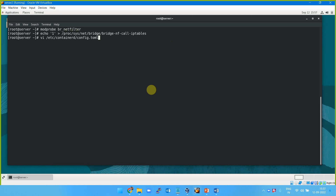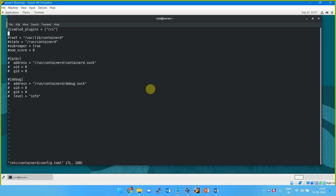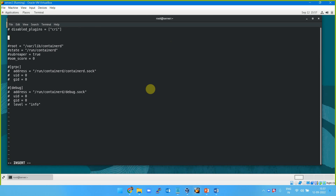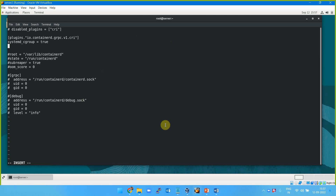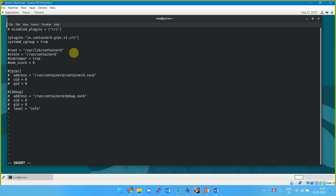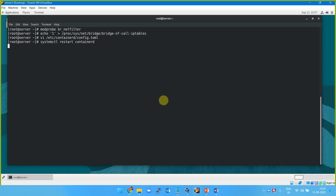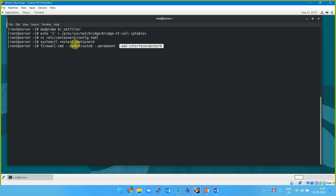In /etc/containerd/config.toml you need to disable the default — the first line I'm commenting out — and insert two new lines: plugin 'io.containerd.grpc.v1.cri' with SystemdCgroup set to true, because we've changed the control group to systemd. Then restart containerd. We are also adding the Docker interface to our trusted firewall zone permanently.